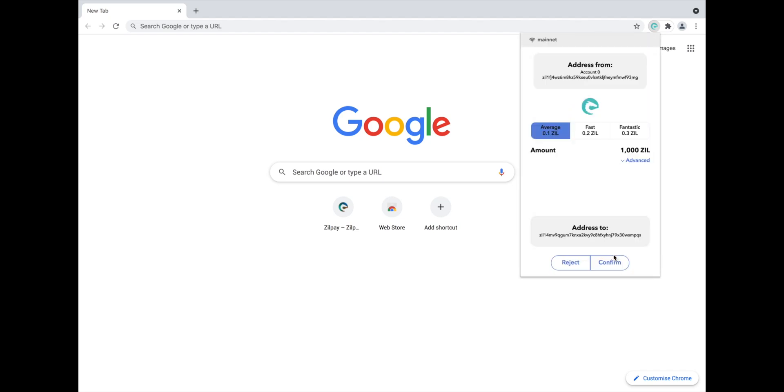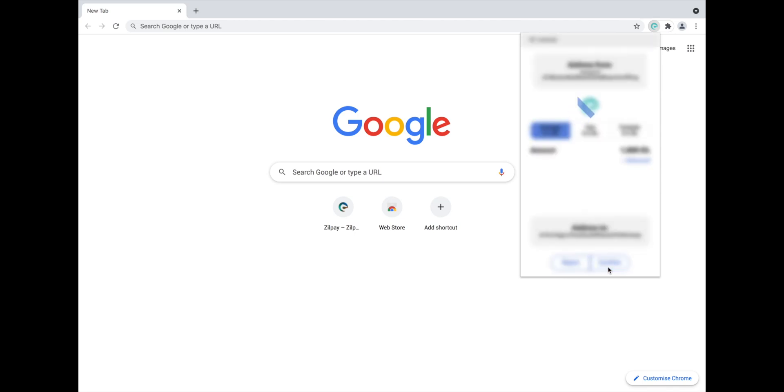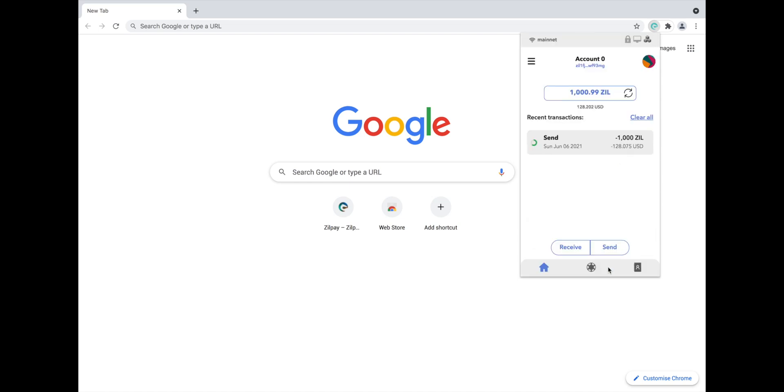On the next page, check the details you have entered are correct and then click Confirm. That's it, your transaction is now sending. You can see the progress next to the word Send with the little green circle icon. When that's fully green, your transaction has been successfully sent.